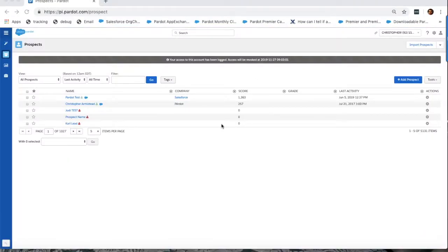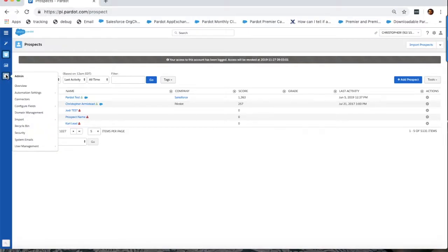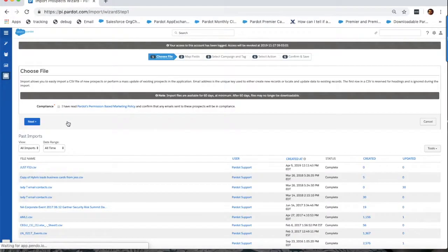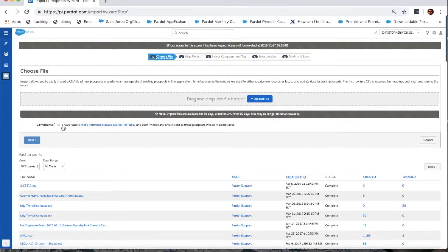Now that you have your CSV, navigate to admin, select import, and choose prospects from the menu.